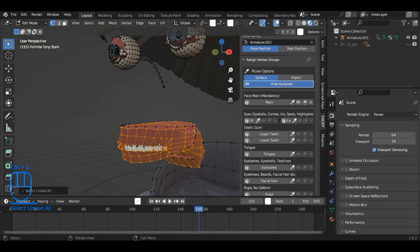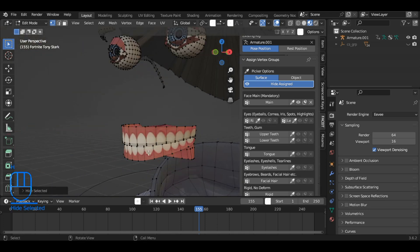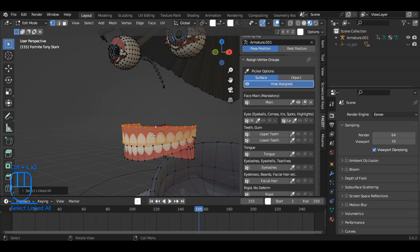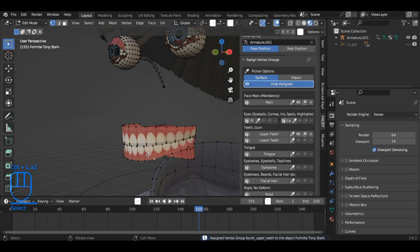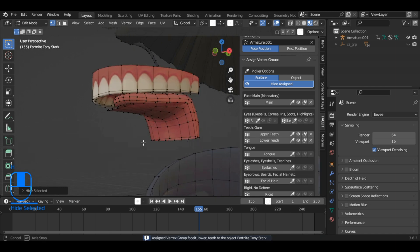Repeat this process for the teeth, selecting a vertex on the upper teeth, using Ctrl plus L to select the entire upper teeth mesh, and assigning it to the upper teeth group. Do the same for the lower teeth. Press H to hide the selection.